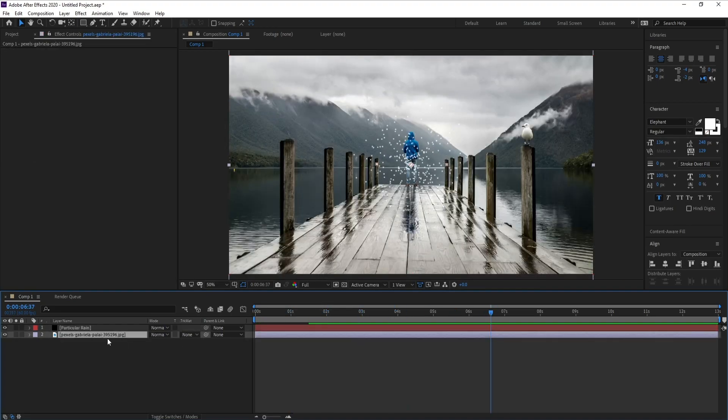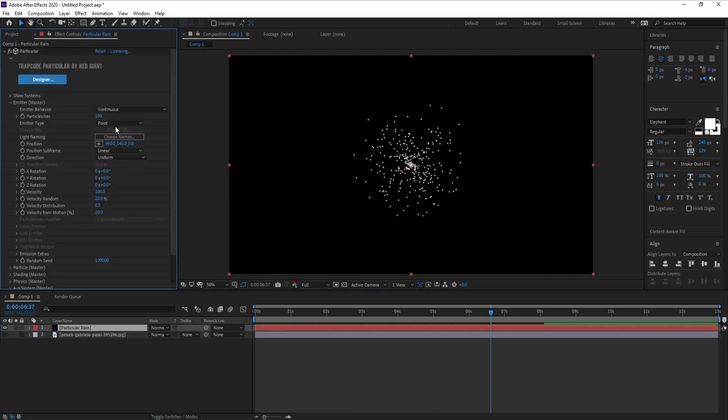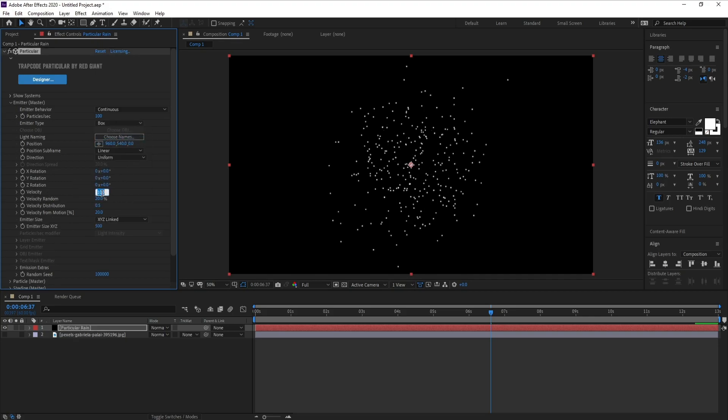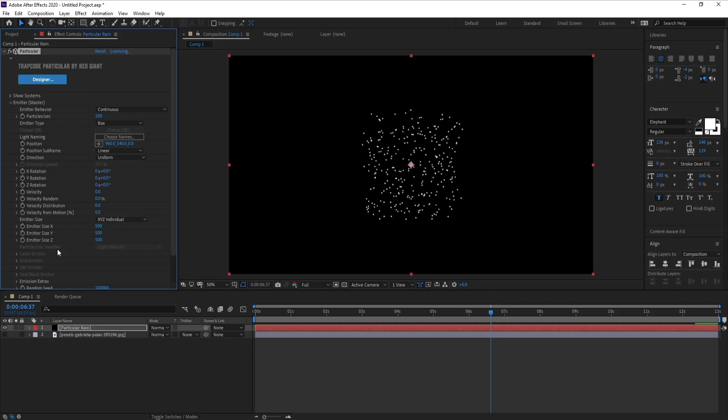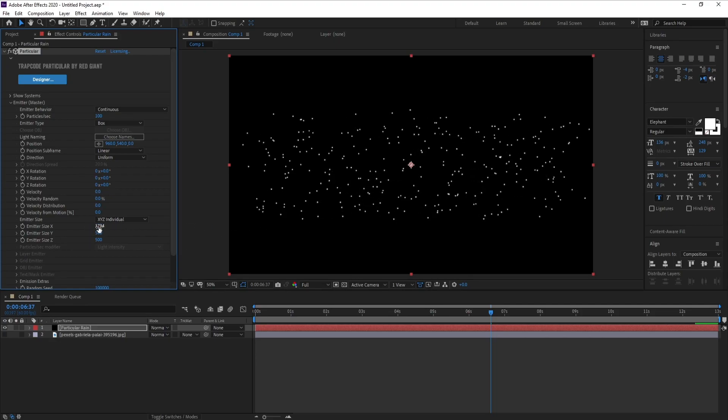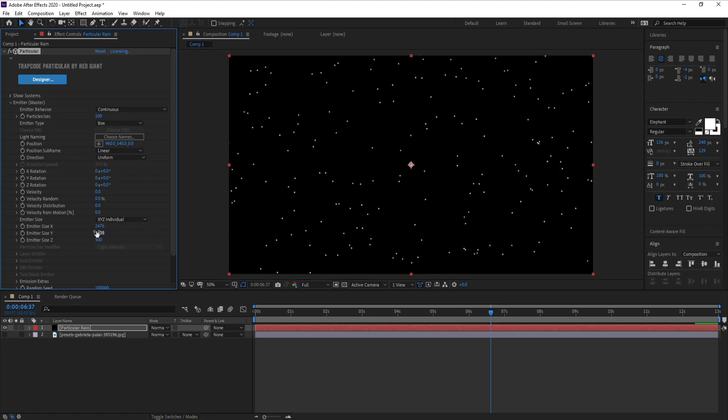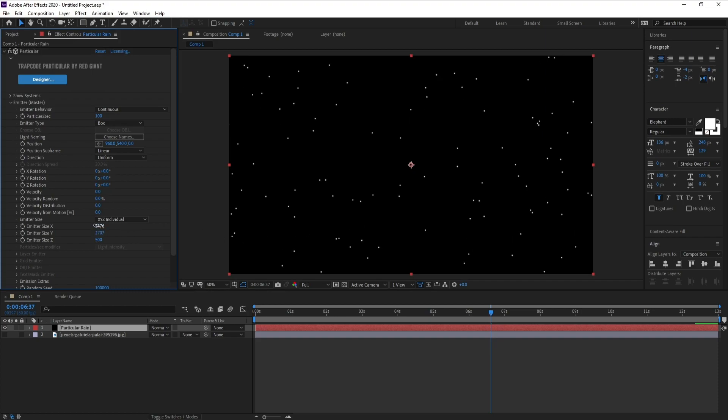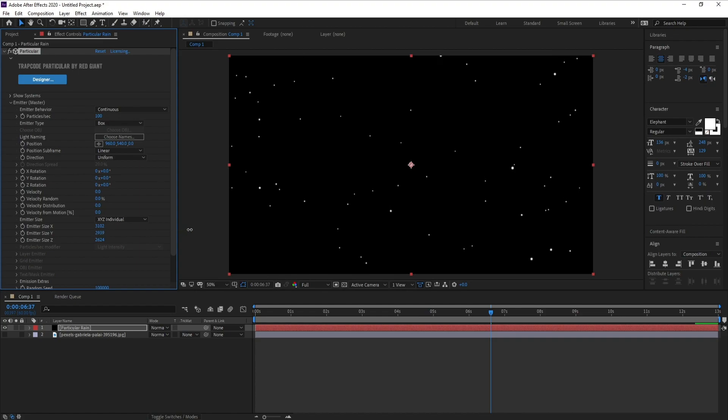I'll close this image right now. Now I'll go to Emitter and change point to box, and make all velocity zero. Go to Emitter X, Y, and Z and increase X, also Y, and Z. Go to particles per second and change it to maybe 700.